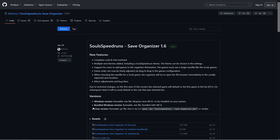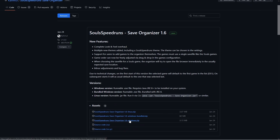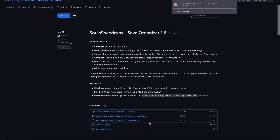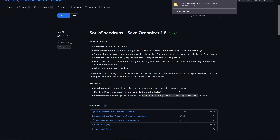Press 'Visit Link' and we'll be sent to a page on GitHub where we'll find the download. I use Windows so I'm going to download this one. If you use Linux you'll download this one, and if the Windows one for some reason does not work for you then you can try the bundled version.